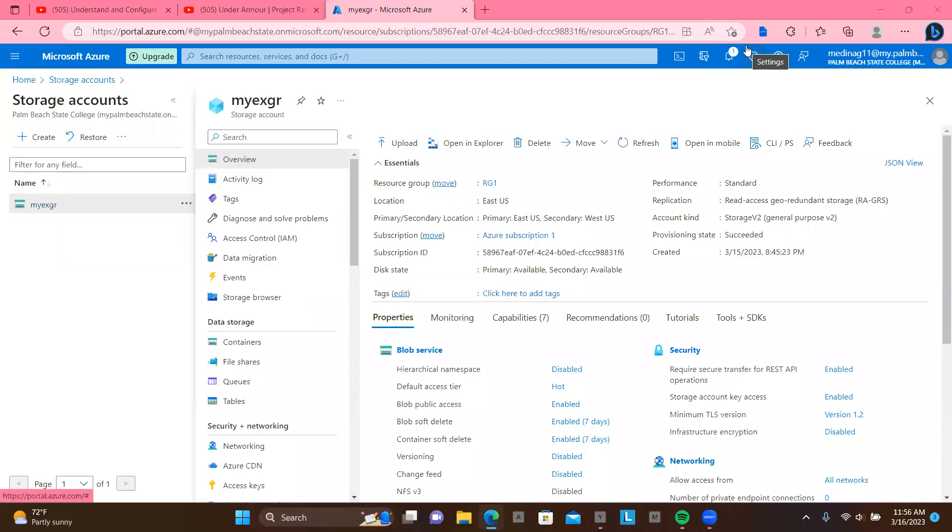Good afternoon, guys. Welcome back to my channel. So in this lab, we're going to create a virtual machine in a virtual hard drive. If you want to deploy a virtual machine in an existing virtual hard drive, there are a few things you have to do.